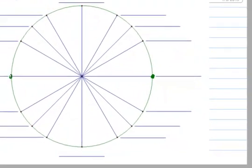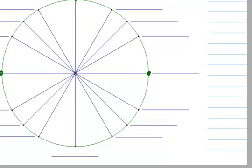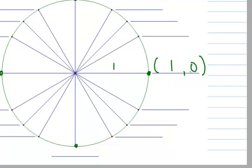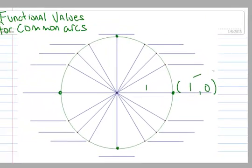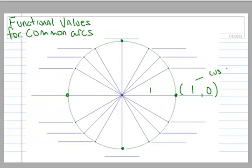So these are kind of the easiest. We'll do 0, π/2, π, and 3π/2. Recall that the radius is 1, so the coordinates to get to this point are (1, 0). That means the cosine of 0 is 1, and the sine of 0 is 0.